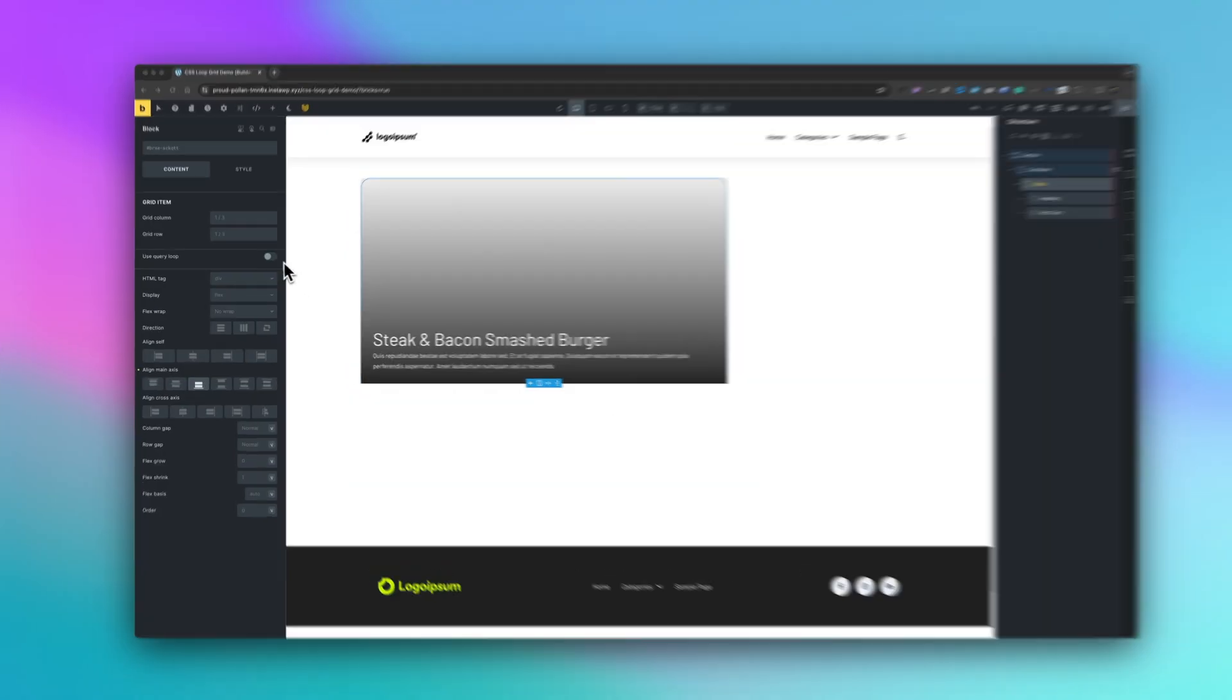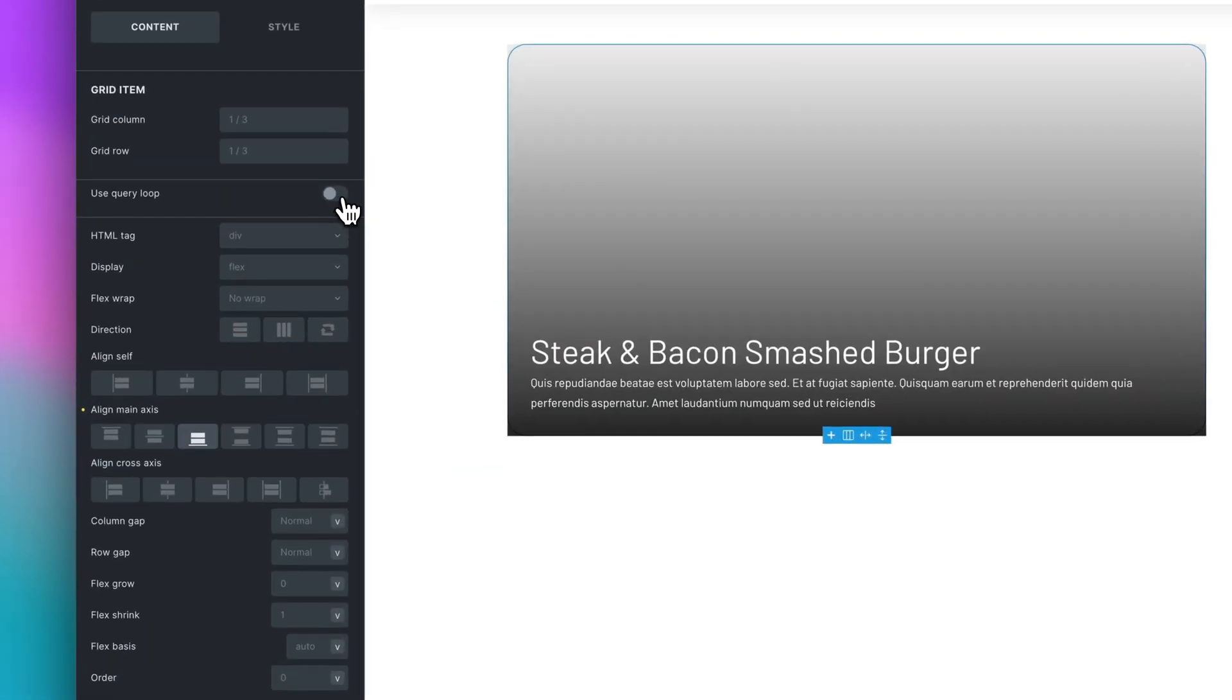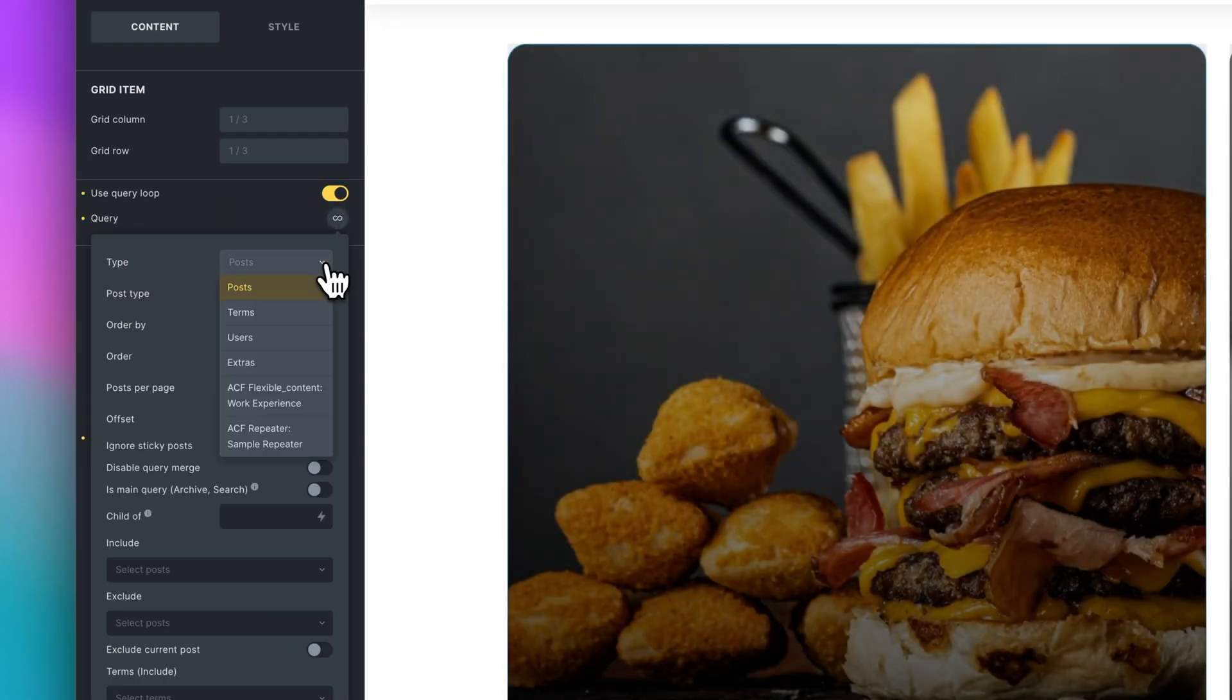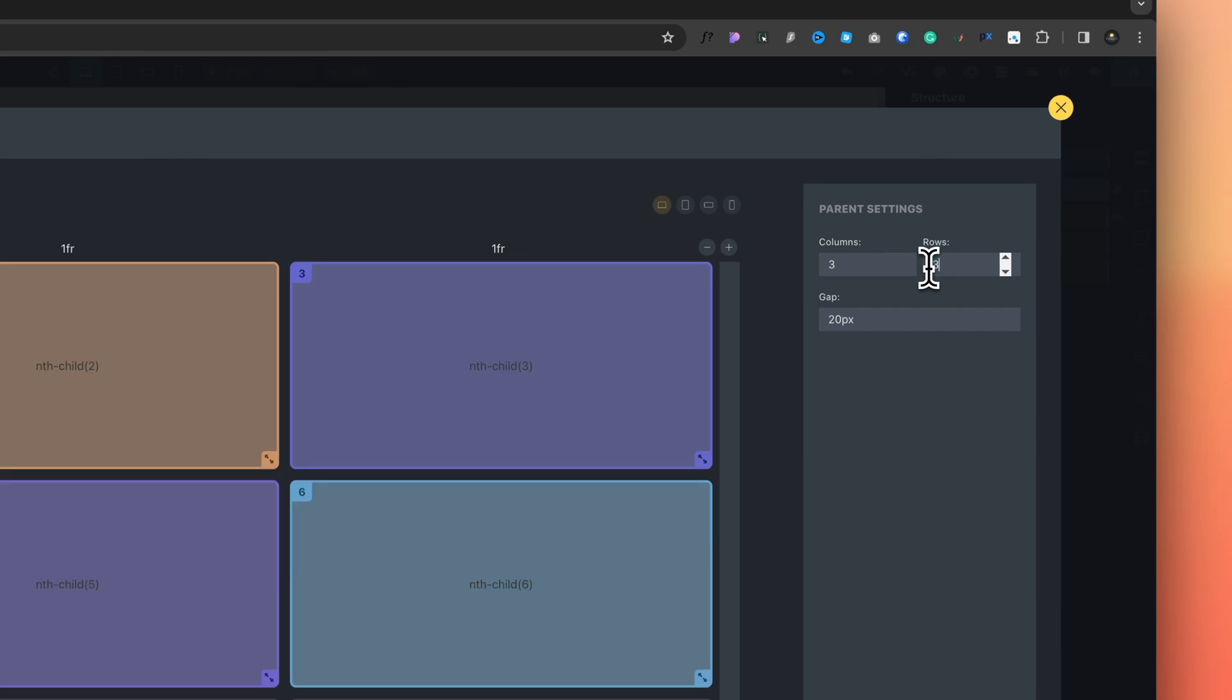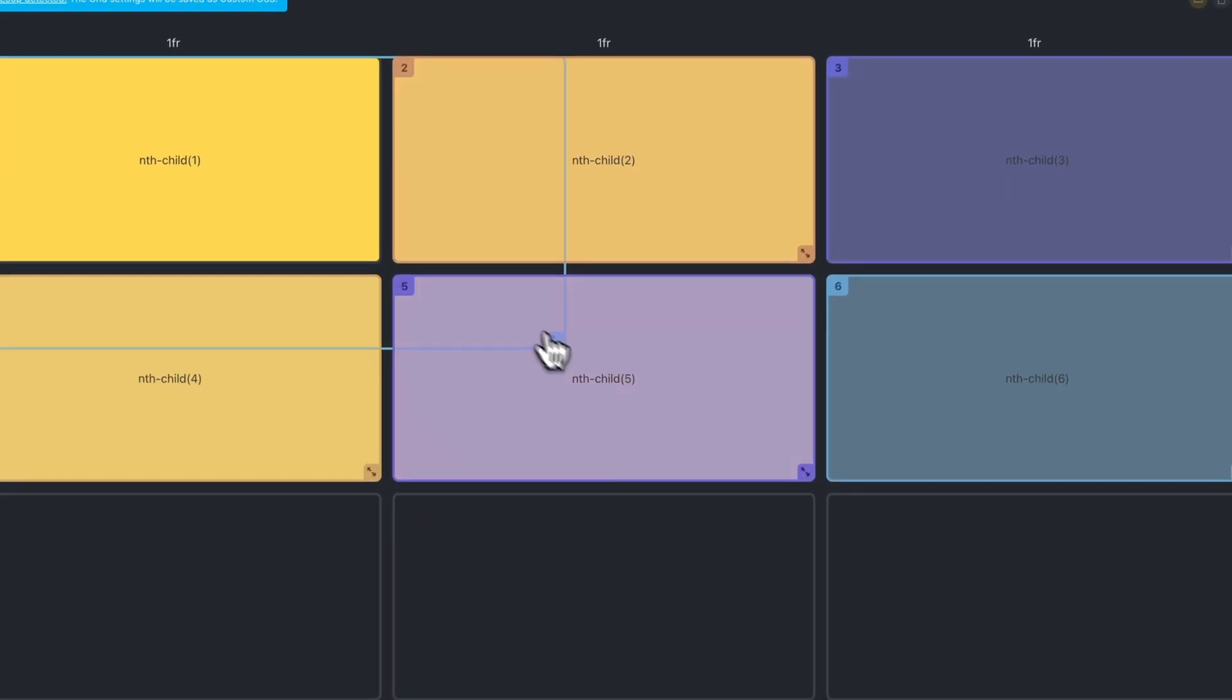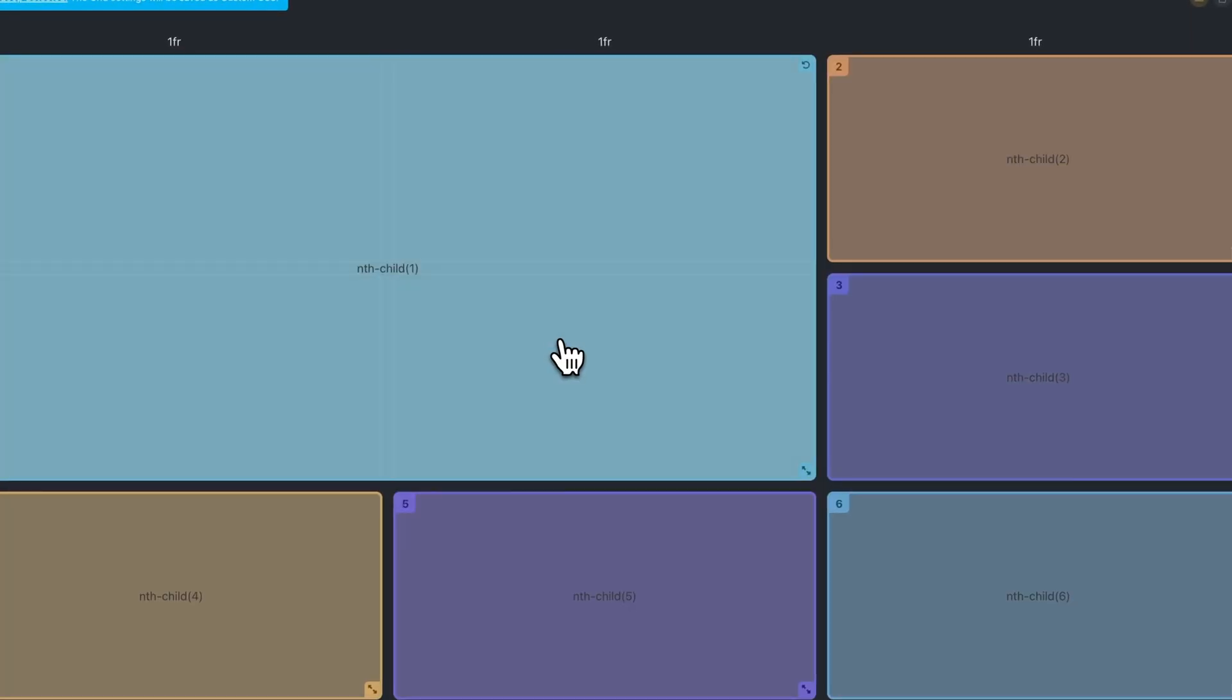This means you can loop anything you want, products, posts, anything at all, and use the Visual CSS Grid Builder to make it much more visually appealing. Let me show you an example, and then I'll show you how to recreate something similar and see exactly how it all works.